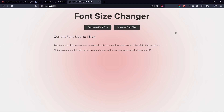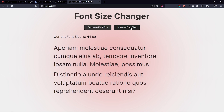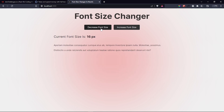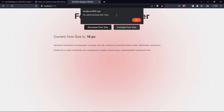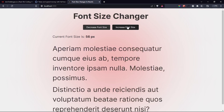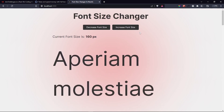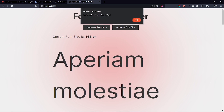In this video we're going to build a small but interesting project where we can change the font size of some text. You can implement this in your own website for accessibility options - increasing the font size if it's too small, or decreasing it if it's too large. Clicking 'increase font size' increases by 4 pixels; the default is 16. The minimum is 16 pixels and the maximum is 160 pixels, with alerts shown if you try to go beyond those limits.